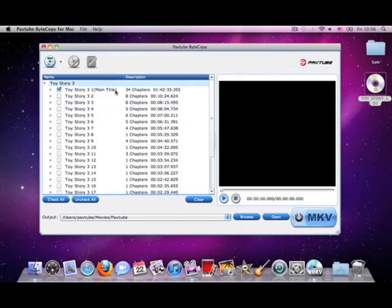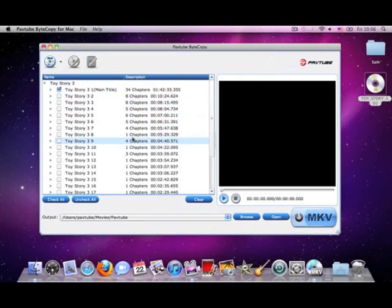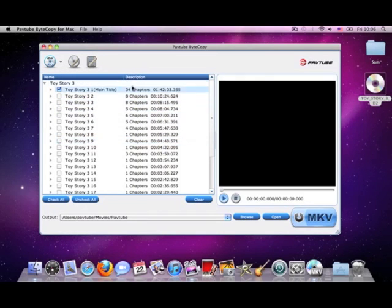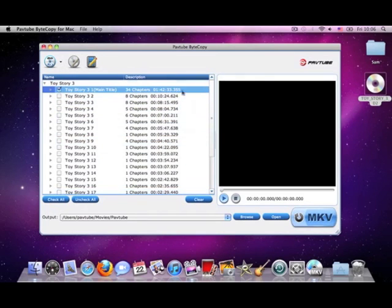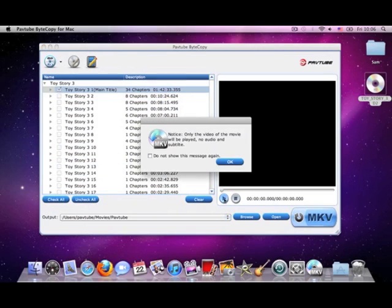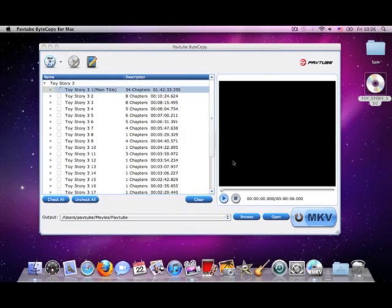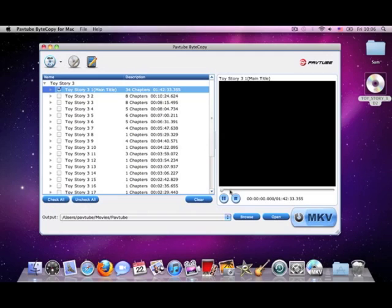OK, it shows the video files contained in the disc and the marked one should be the main movie we need. Also, you can preview your video on the right panel here.